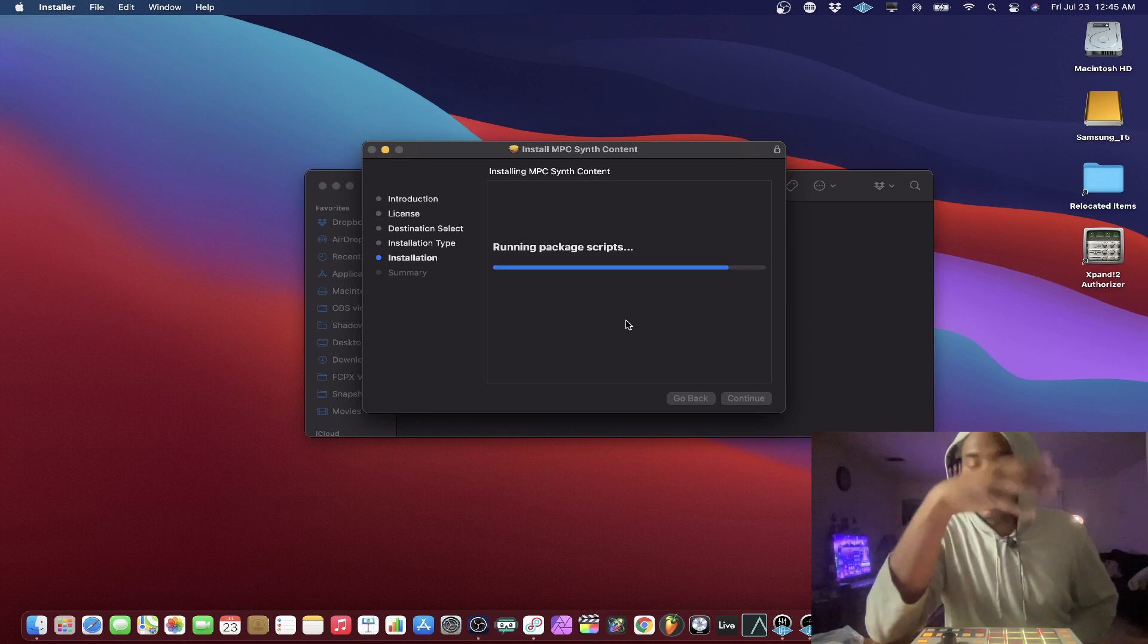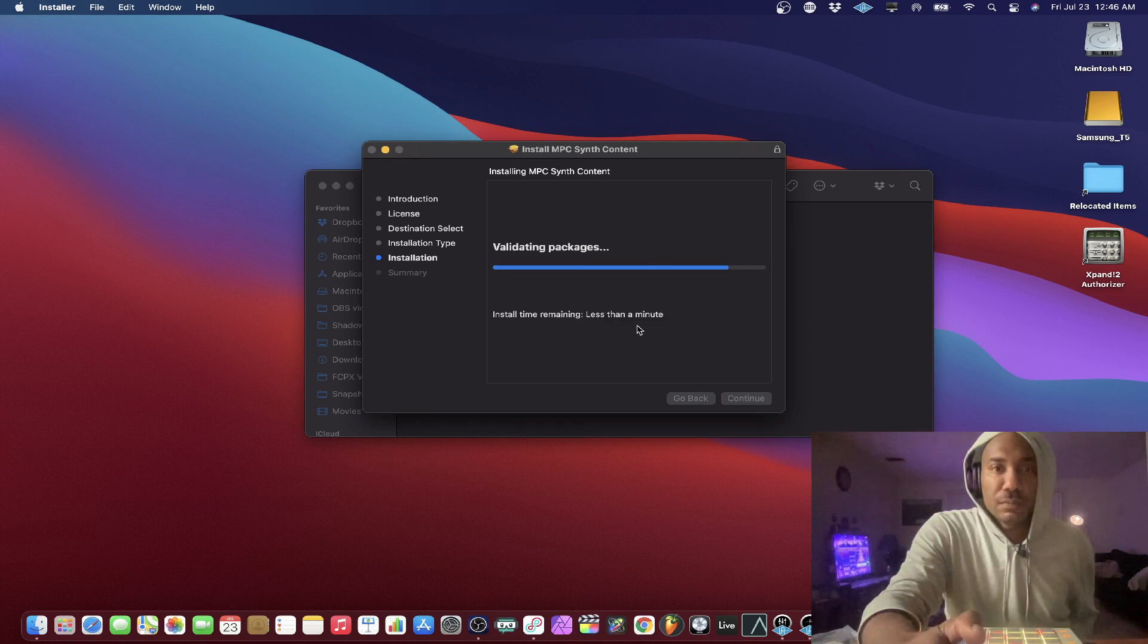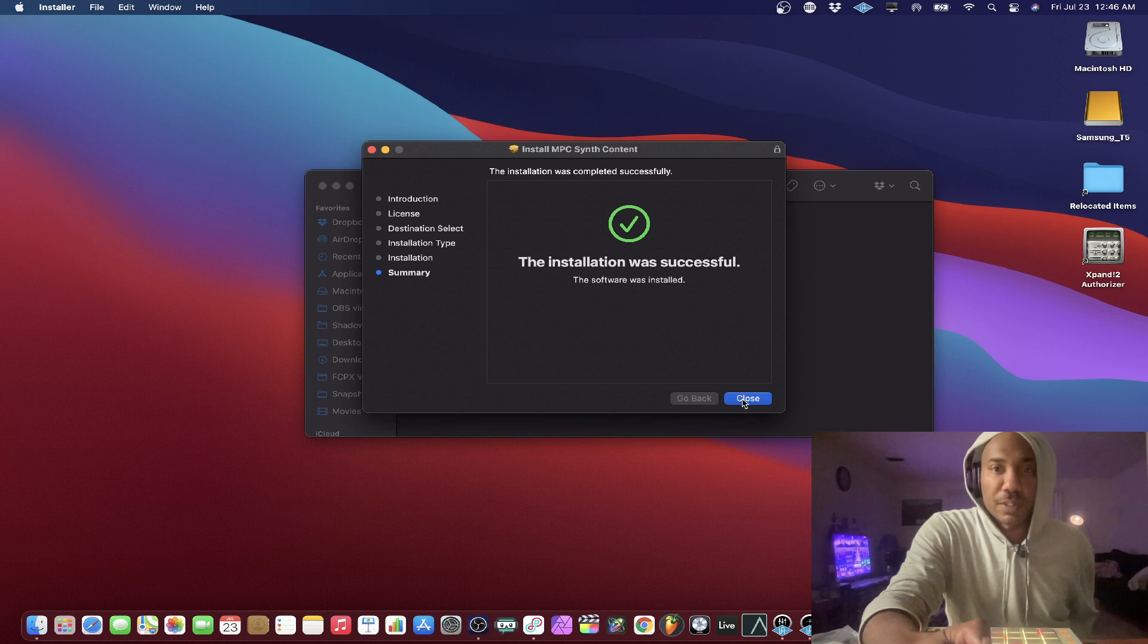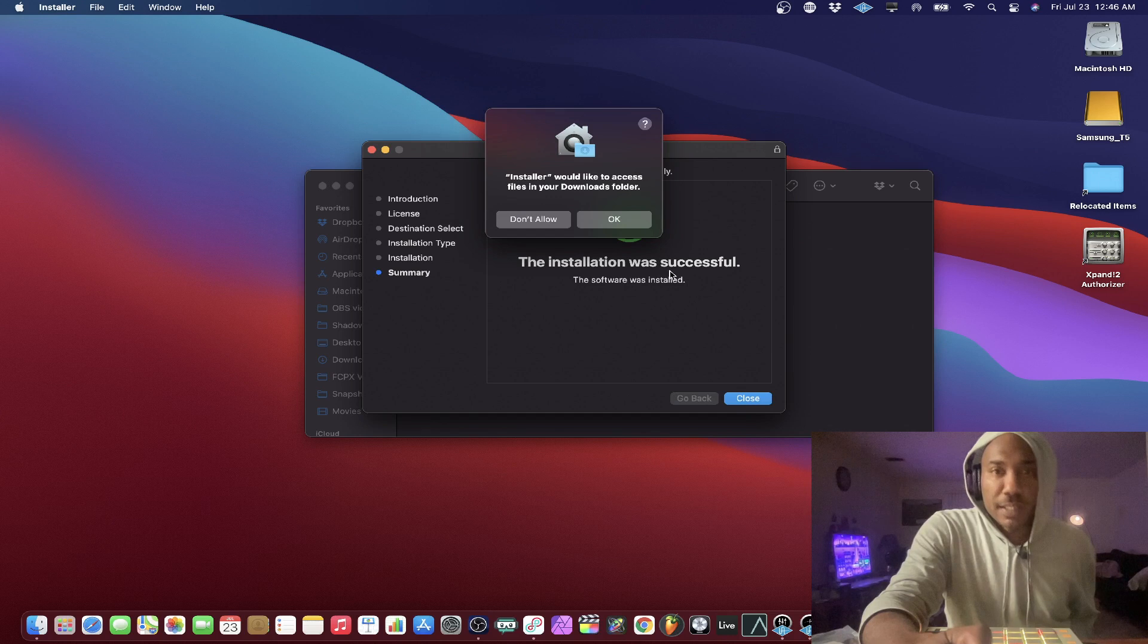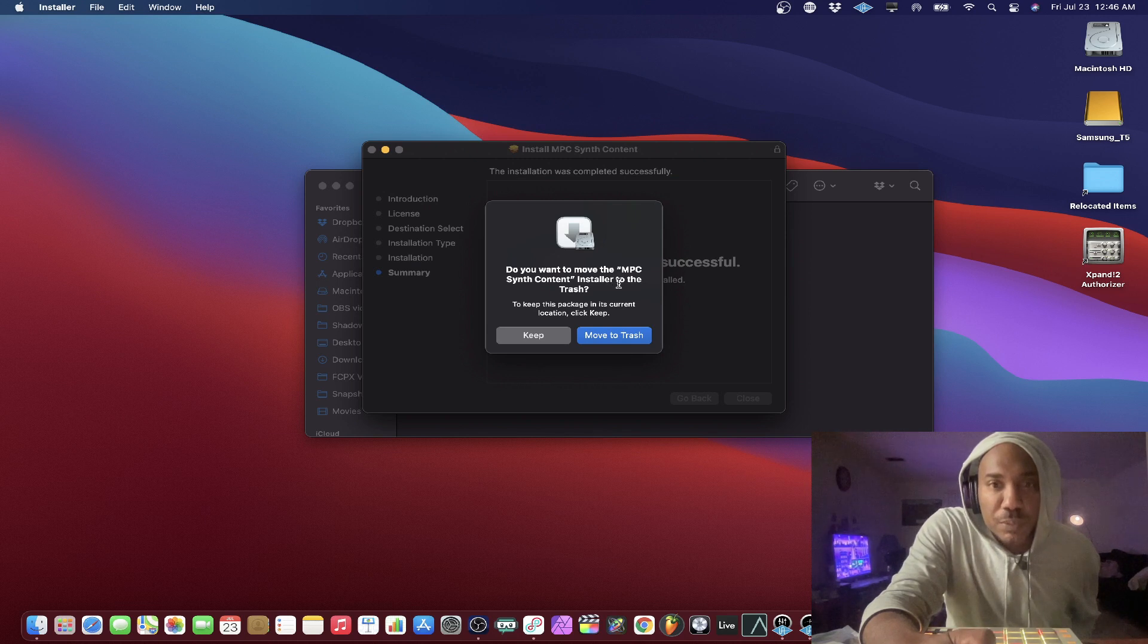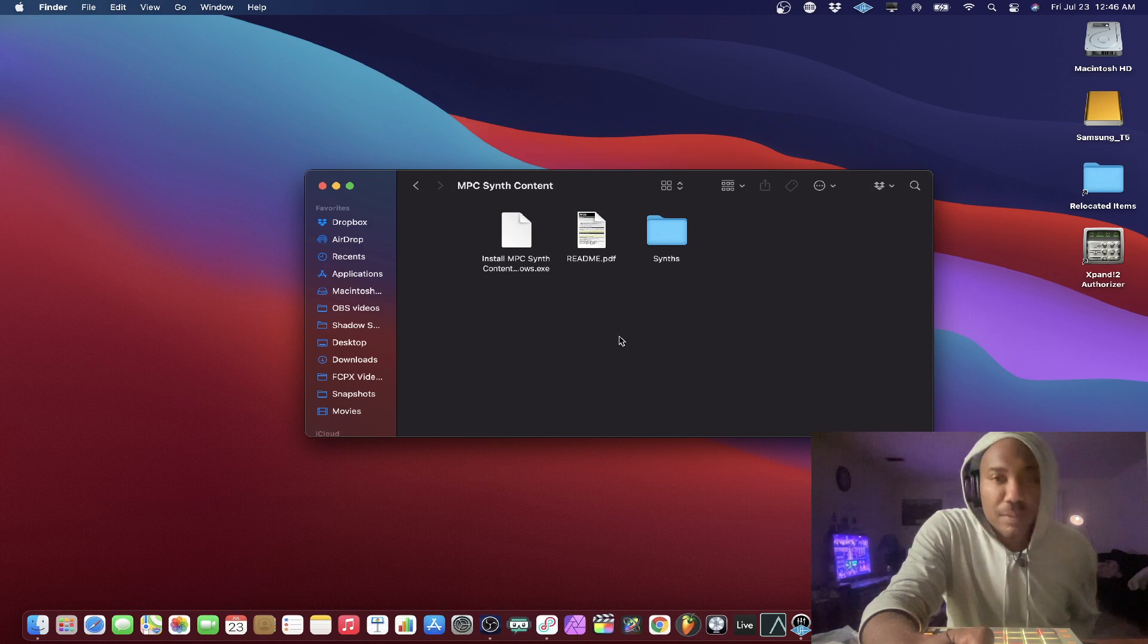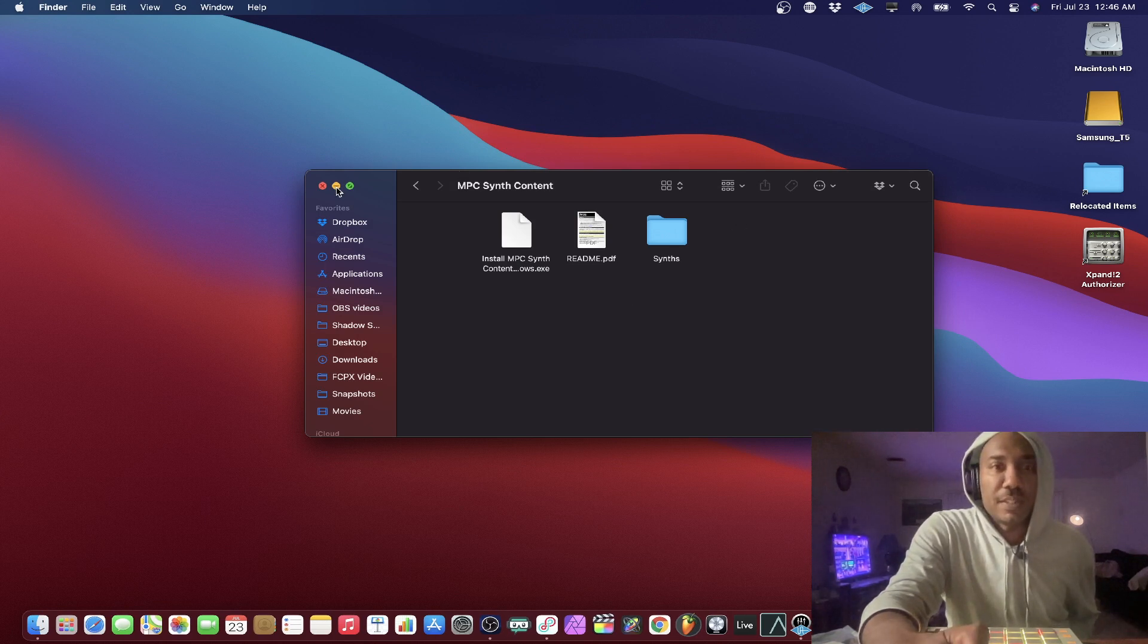Good to go. All right. So here we go. Close it. And it says installer would like to access your files and download folders. Just hit OK. Do you want to move the MPC Synth content installer to the trash? Choose the trash. Boom. And there you go. You're done.